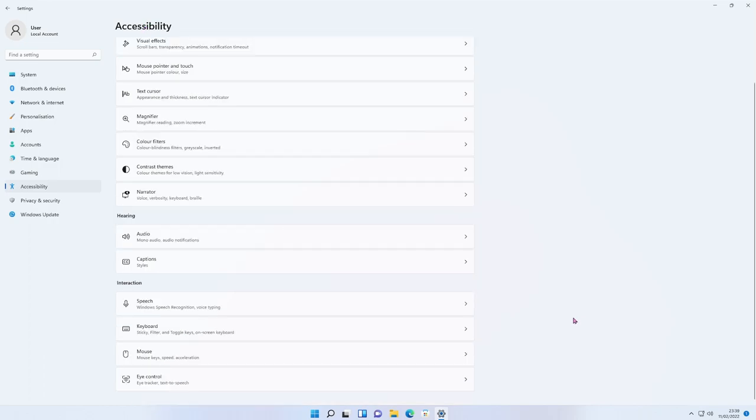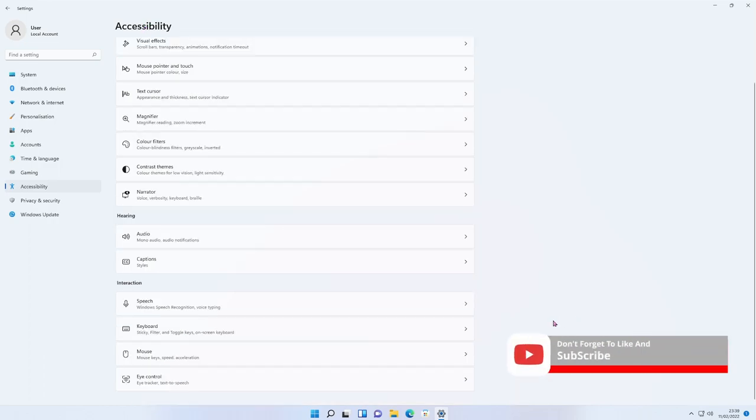That's all the settings in Windows 11 Accessibility. If you've found this useful, please consider subscribing and smash that like button. See you on the next one.